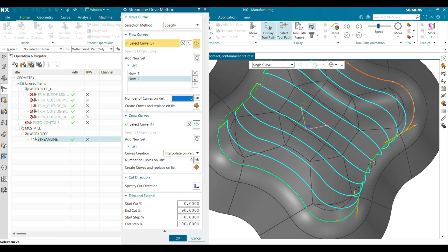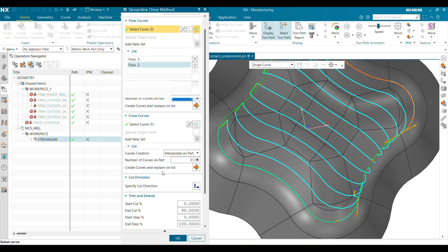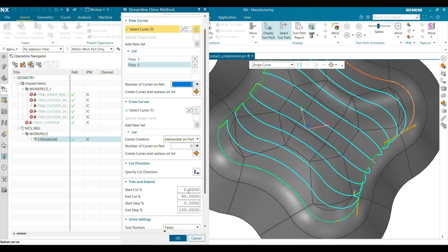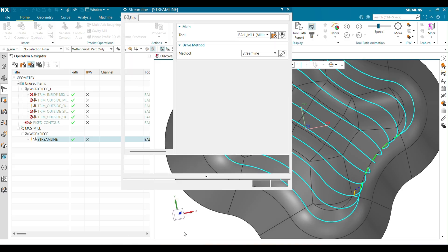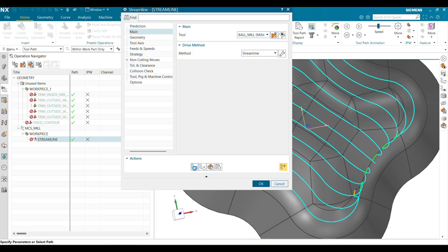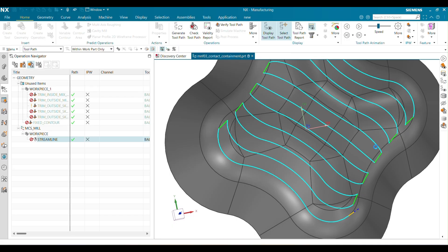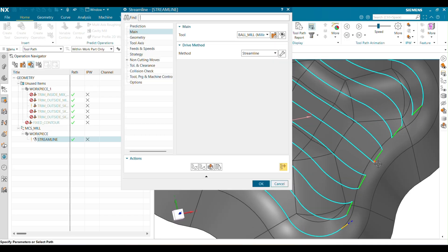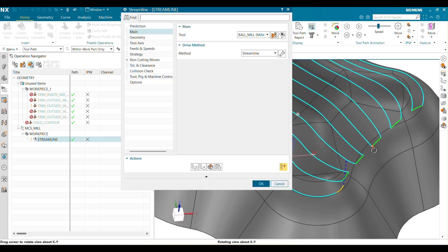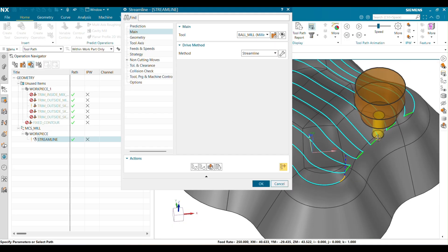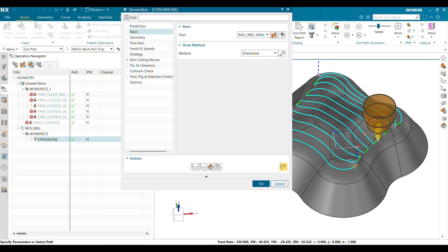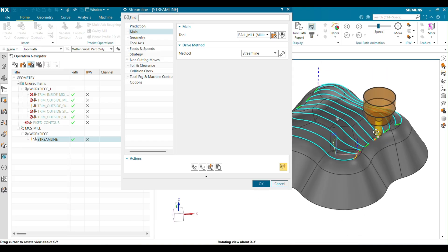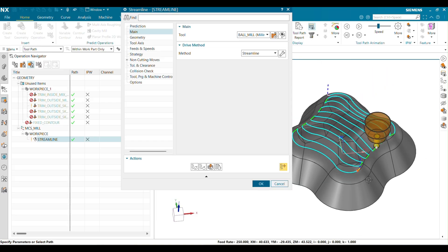In this region I want to make an adjustment, so I will skip another 10%. You can also change the flow direction. Now it looks OK. You can also reduce the step-over value so that you will get a finer machining result.